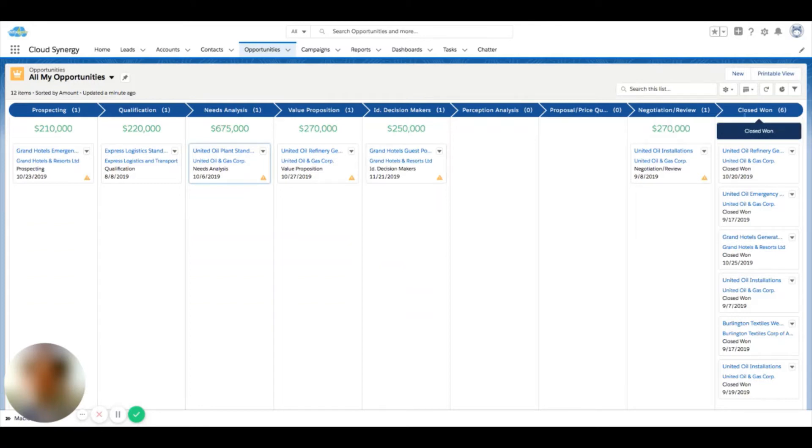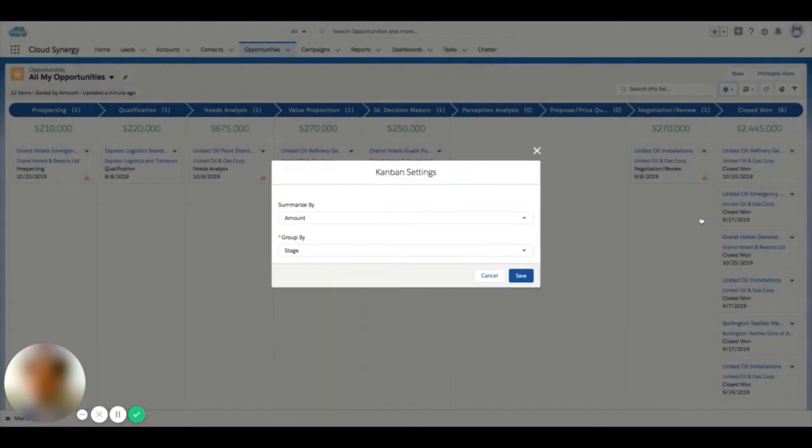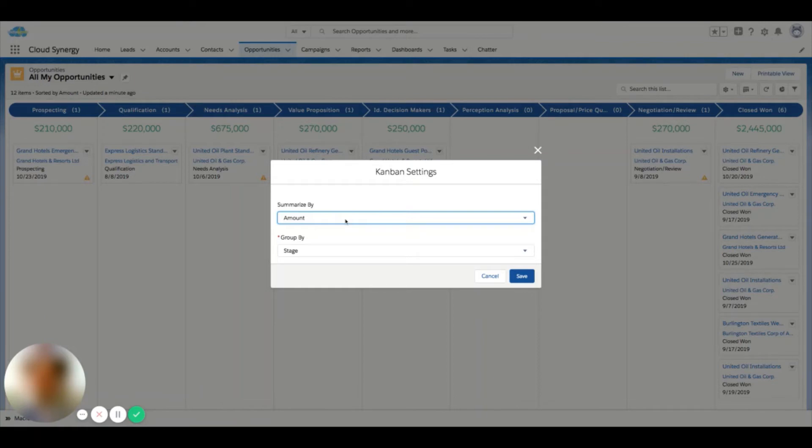So when I'm in a Kanban view, I can also click the gear here and go to settings. And you can see that I have a summarize by and then a group by picklist here. In the summarize area for opportunities, I only have two fields that I can summarize by for now, and that's amount and expected revenue.